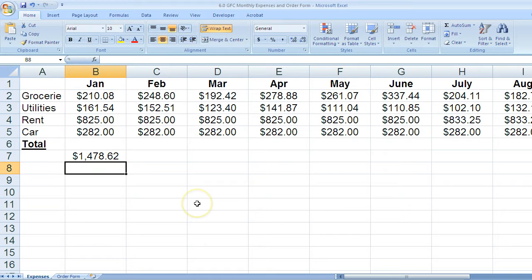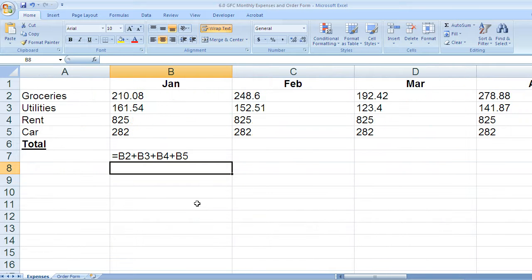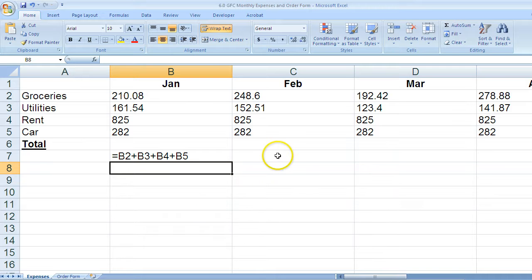You see I have my total. This is what a formula would look like. A function is a little different.